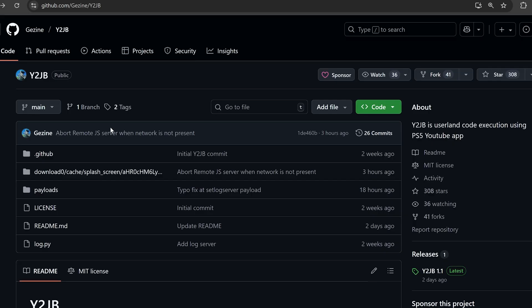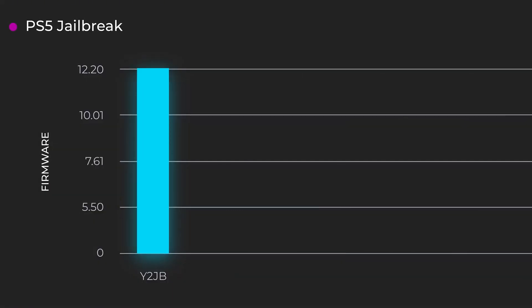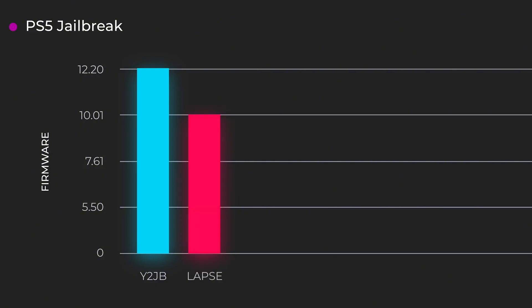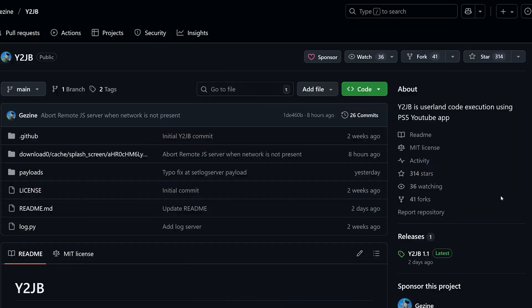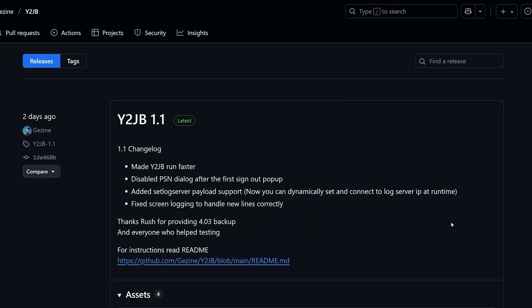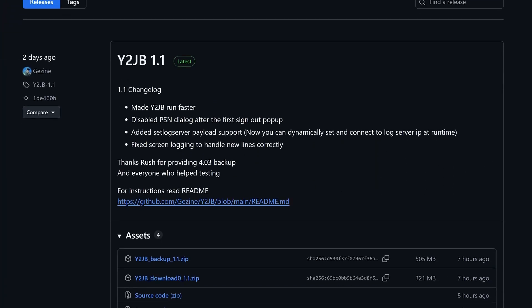One of the big things we have is a new version of Y2JB. We got the initial release of this YouTube jailbreak. Even though it's called YouTube jailbreak, it's not a full jailbreak yet until it's chained with the LAPS kernel exploit, which will then allow us to jailbreak the PS5. At the moment it is just the userland-only portion of the exploit that has been released. We got the initial release of version 1.0, but now we're on version 1.1, which has already made a number of changes in just a day — we have a faster version of the exploit.